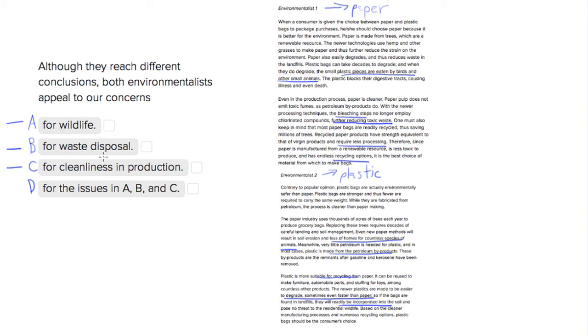We see that choice D says for the issues in A, B, and C, and that's going to be correct because the environmentalists all appeal to these three things.